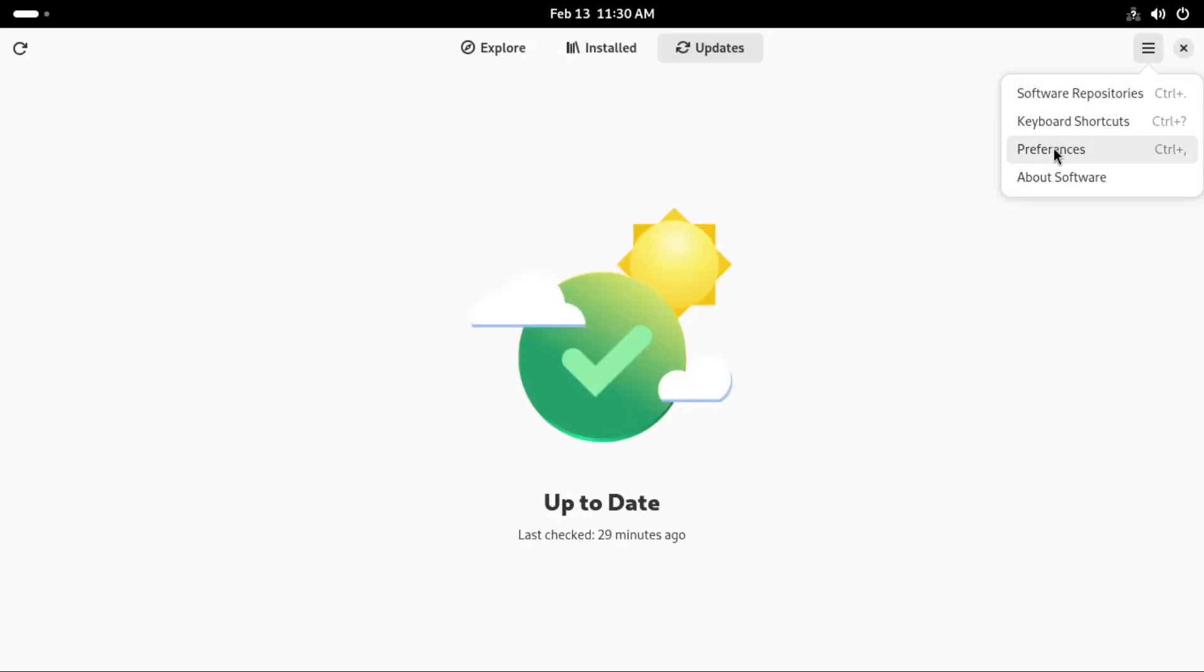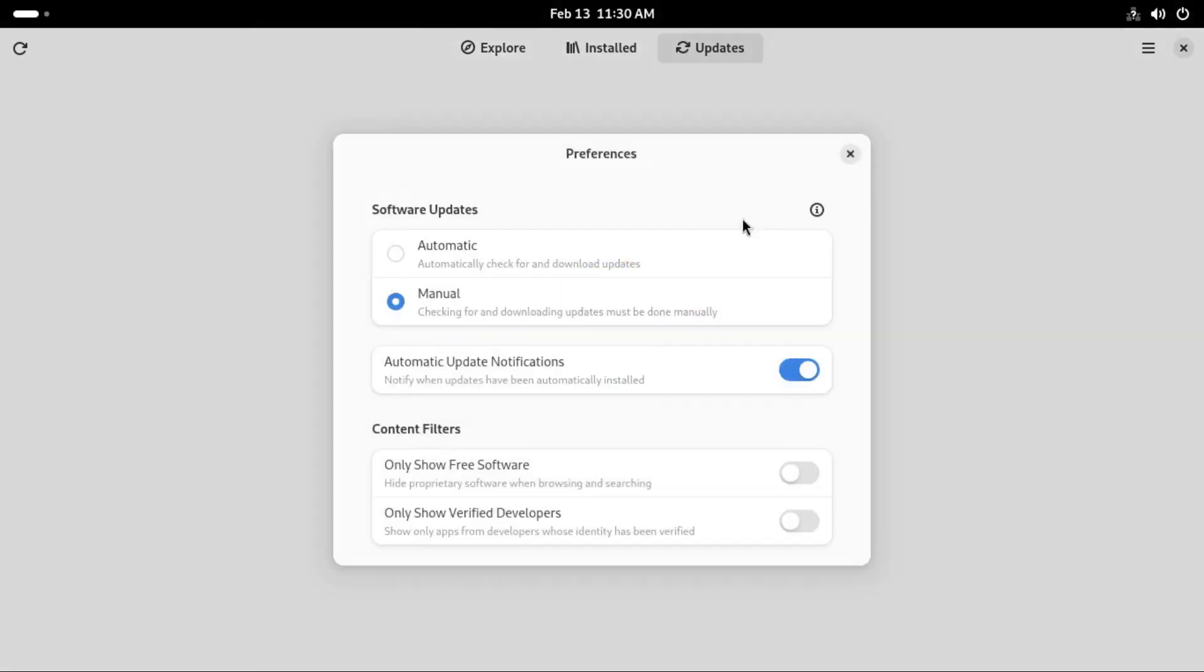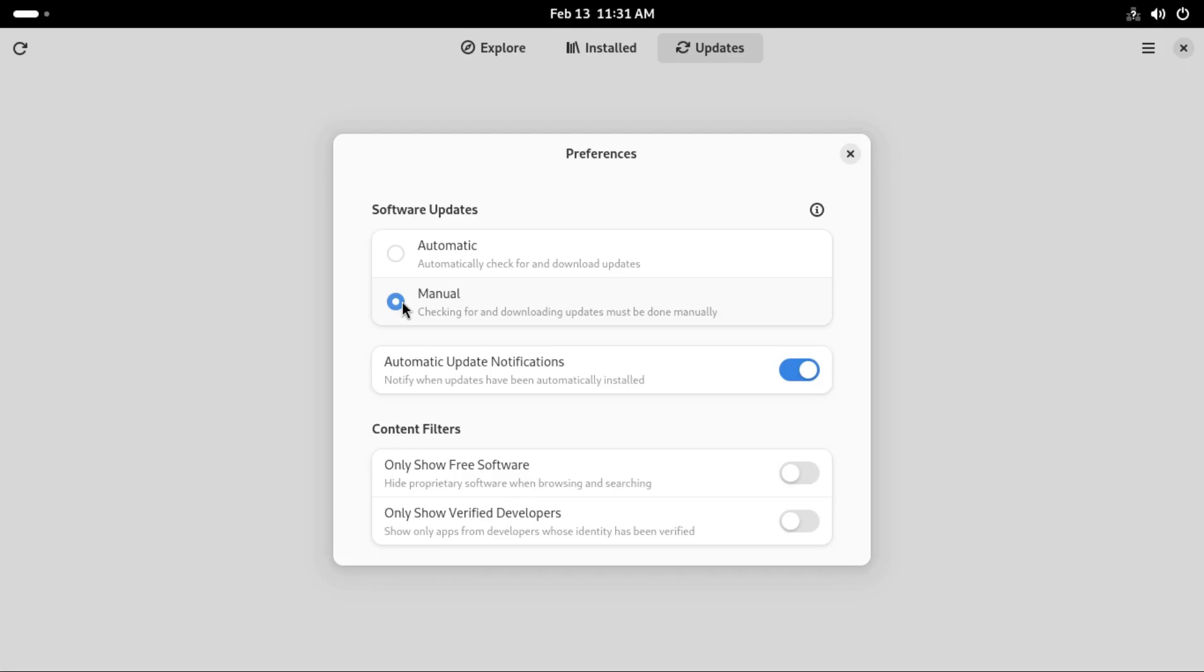Now let's look at the preferences. Here you get to decide whether you want automatic checks and app downloads of updates on your system. Personally I prefer to manually do it, this is why I've selected manual. But if you have a good internet connection and you don't worry about data you can allow automatic updates. Then there's the option to allow automatic update notifications.